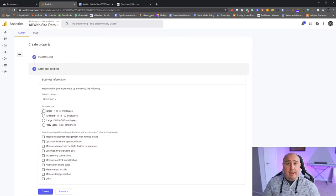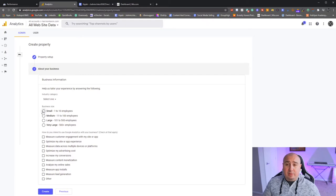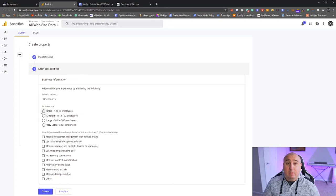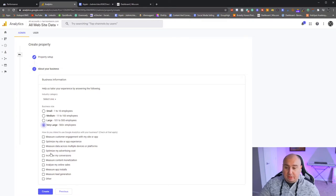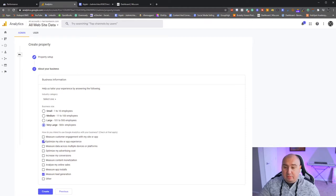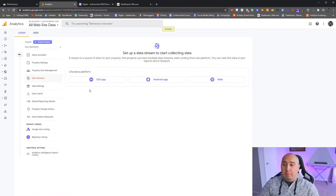If you want to add another property, hit 'Create Property,' name it — let's call it Etsy. Hit Next. You'll be asked to select your business size and how you intend to use Google Analytics: measure lead generation, optimize for customer experience, measure customer engagement, etc. This information is more for Google to hold on to and doesn't really impact your analytics in most cases.